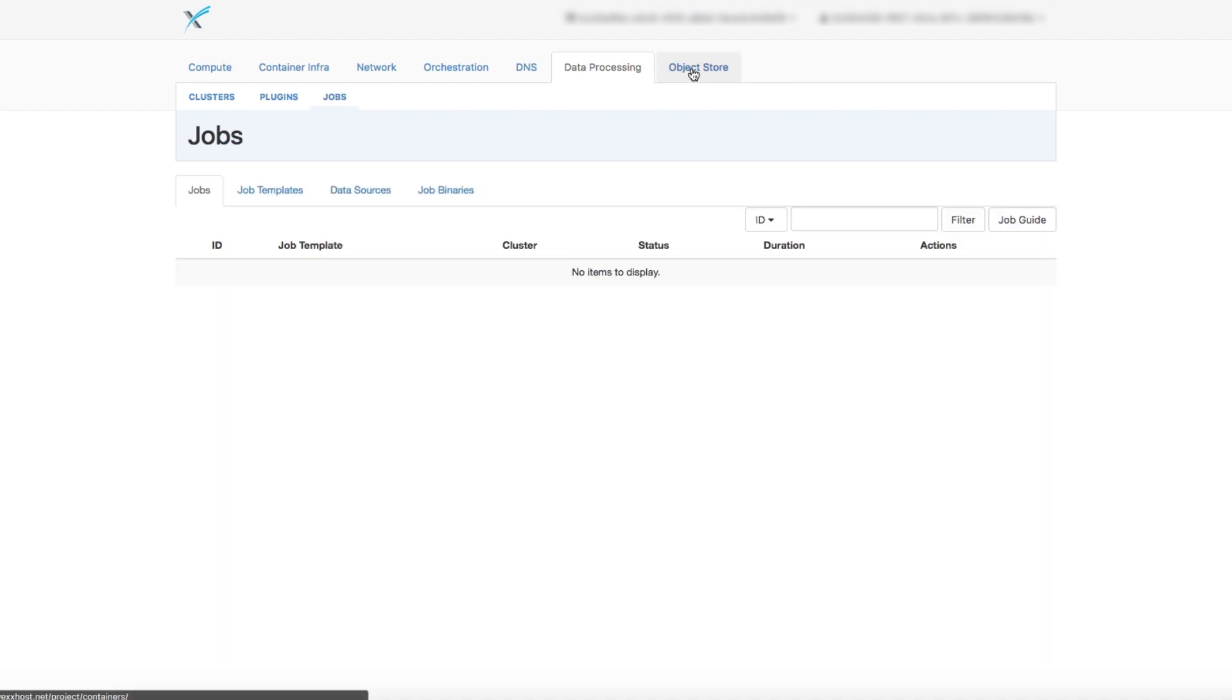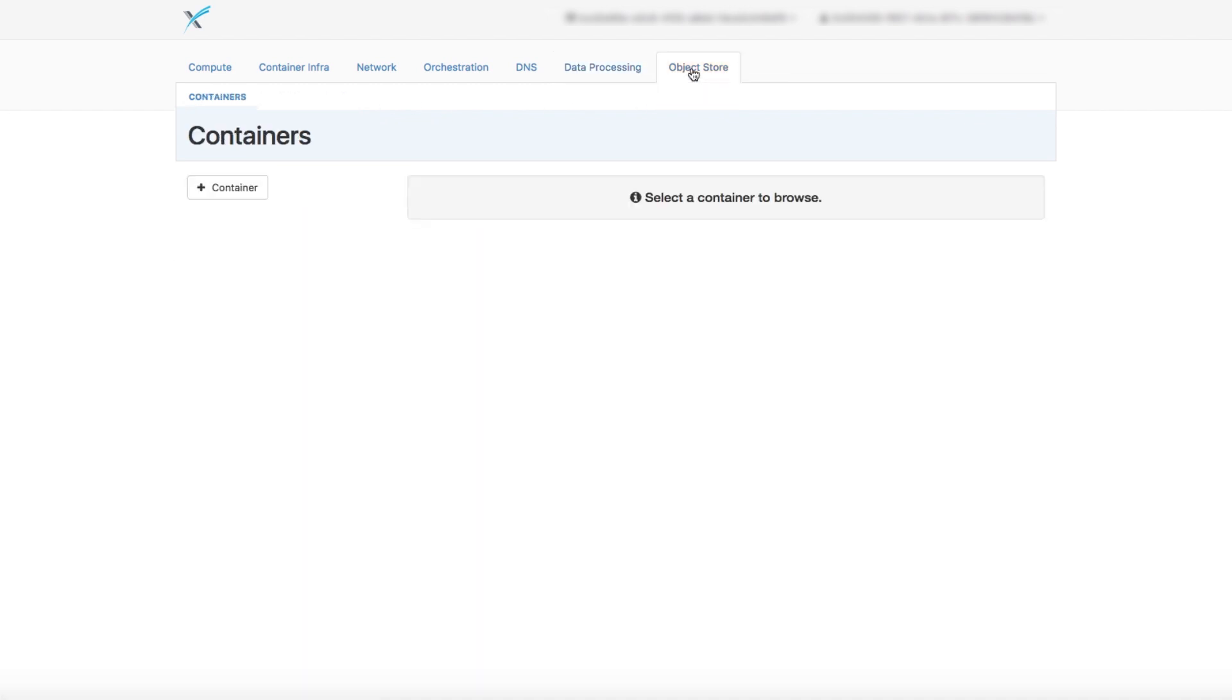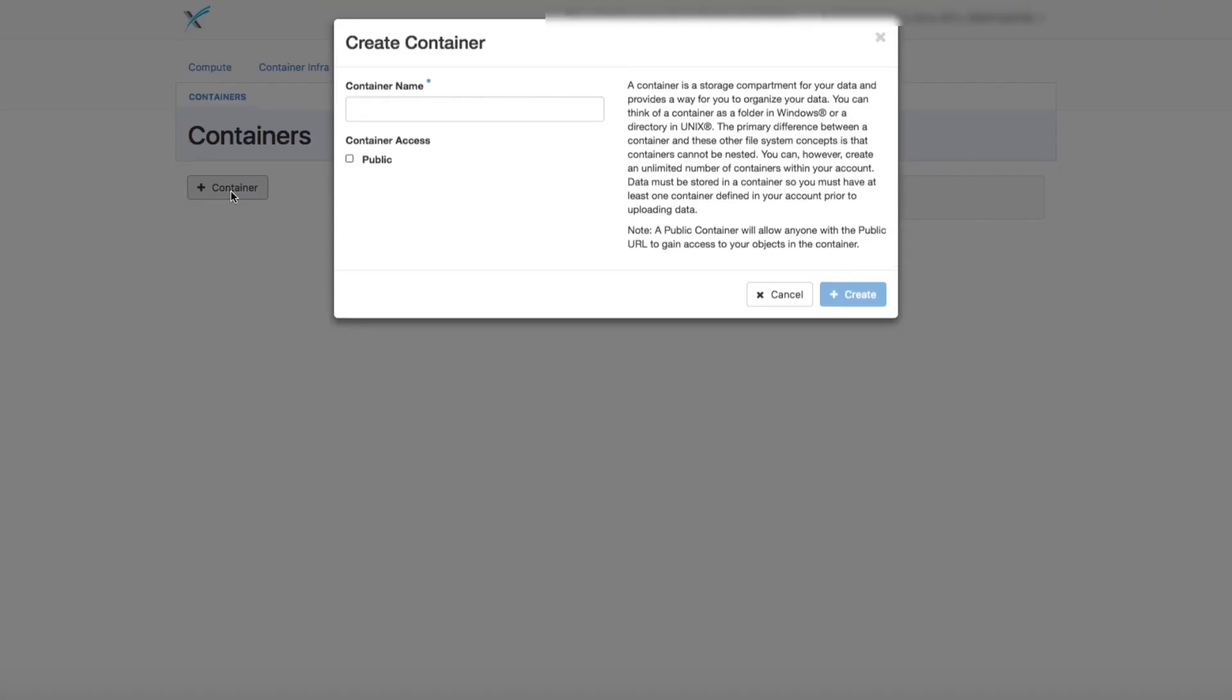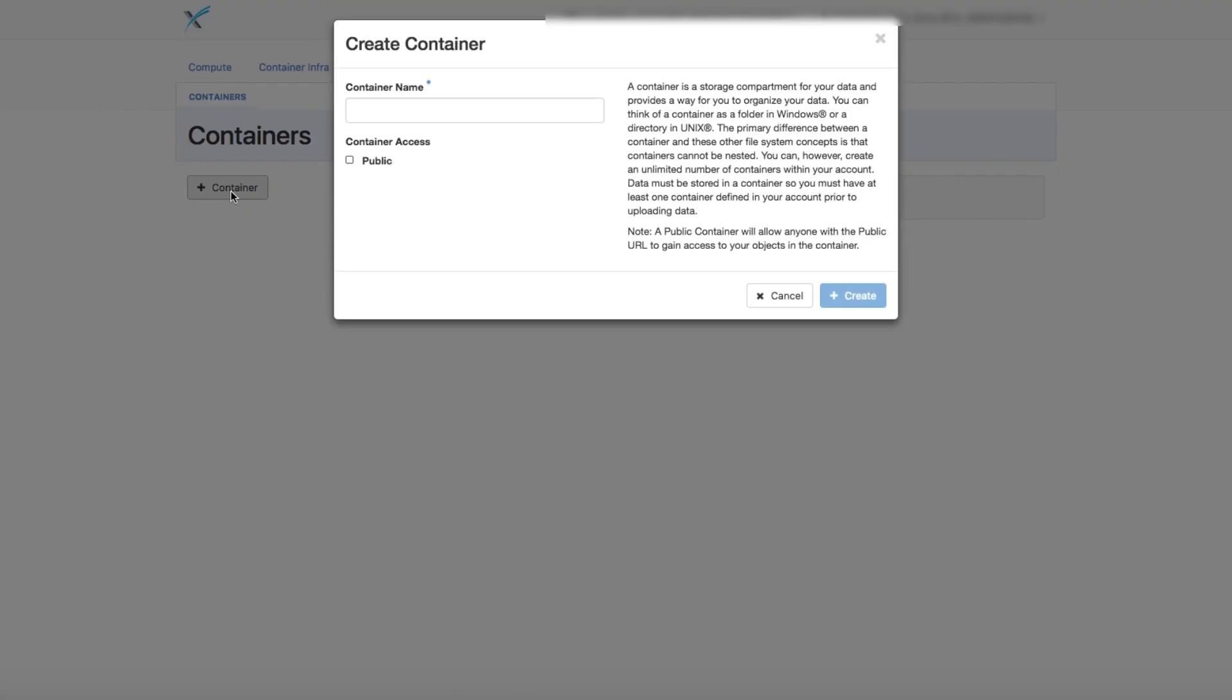And the last tab is the Object Storage tab, which allows you to store files.